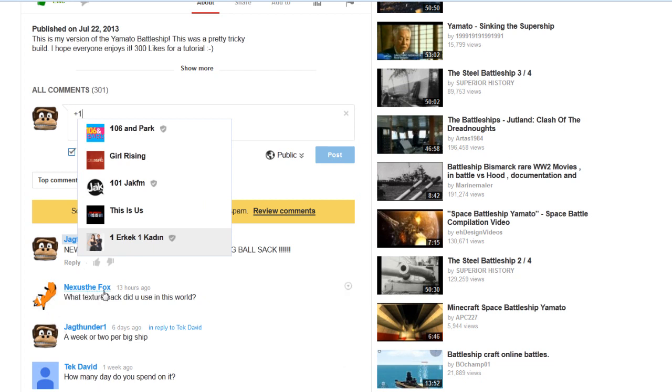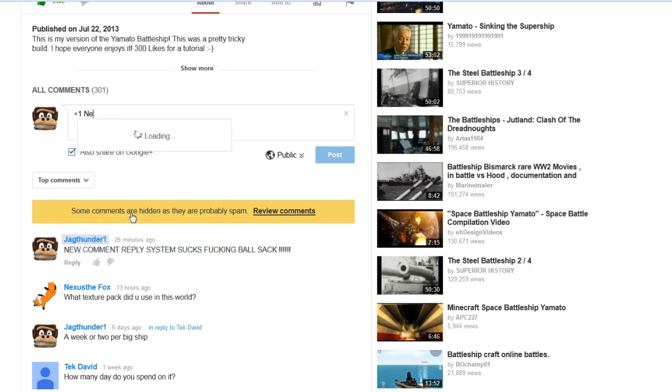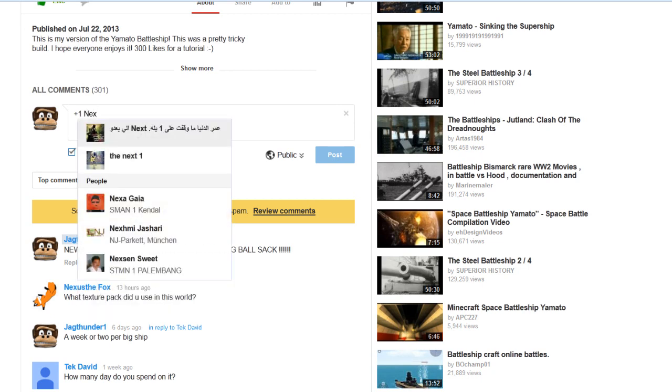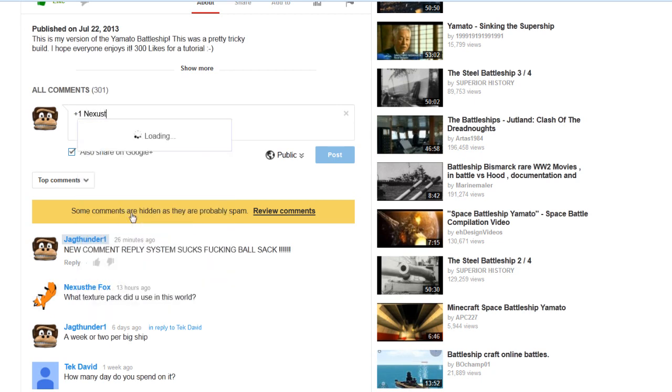But as you can see here with Nexus Fox, if I try to put in his name, nothing. Absolutely nothing.